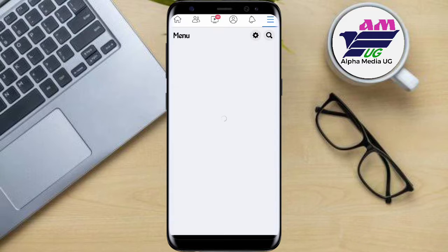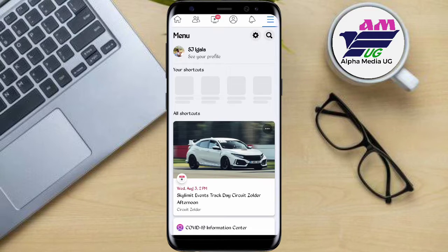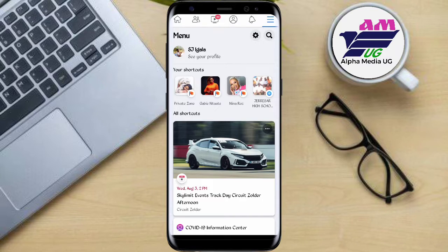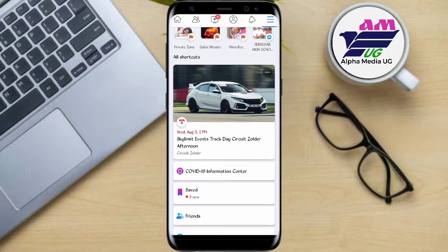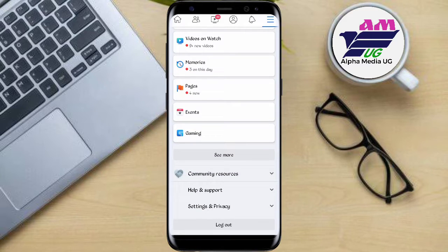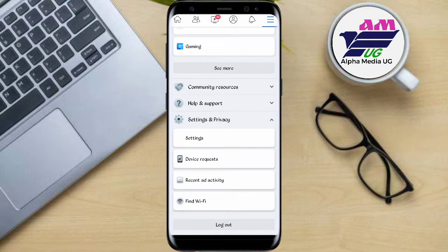It's going to load and you will be able to see the option of Settings and Privacy. Scroll down to find that option and click on it.